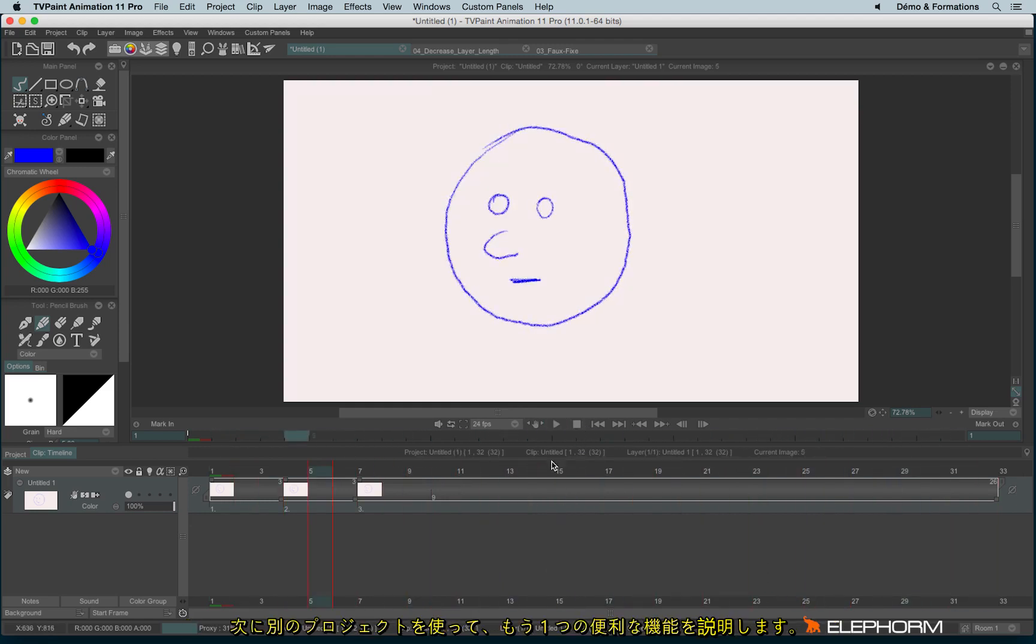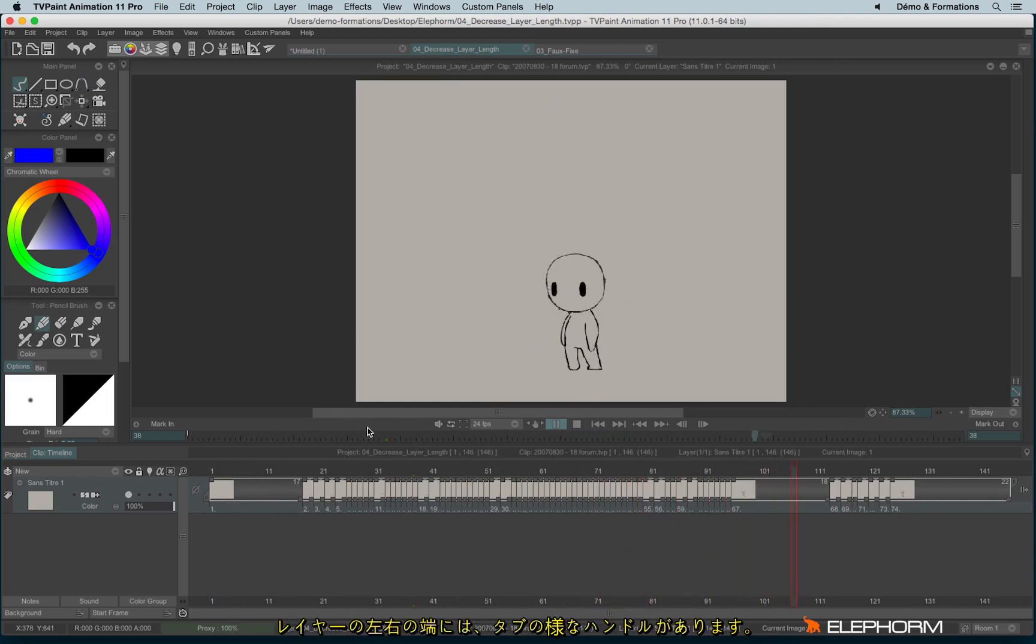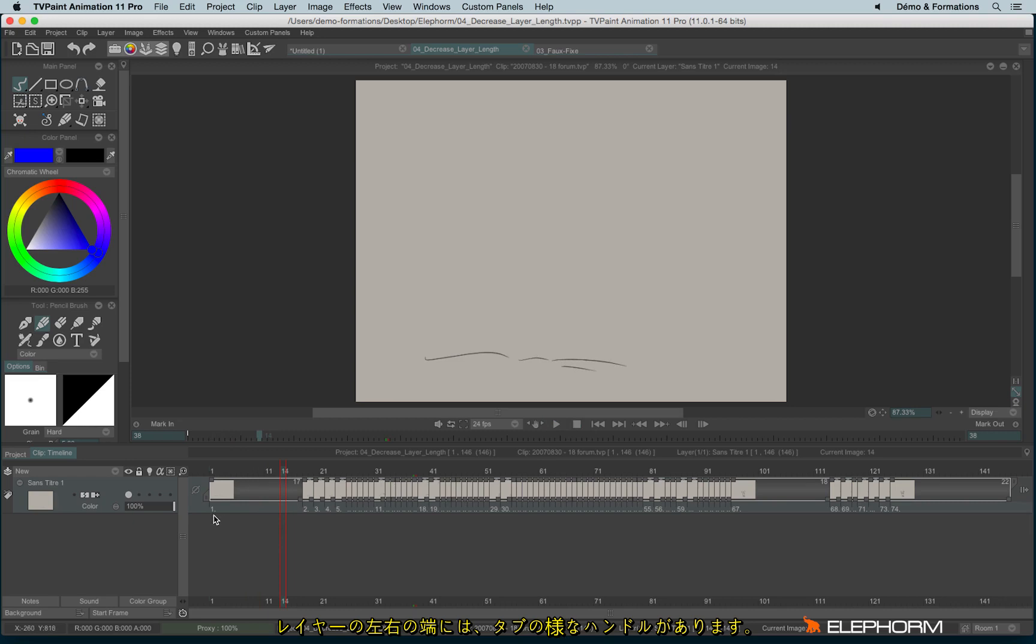Another feature that can interest you. Let me explain with this little animation. So you'll notice at the beginning and at the end of every layer we have this kind of handles just here.